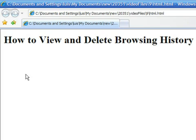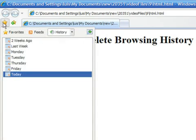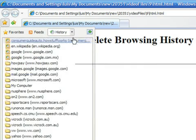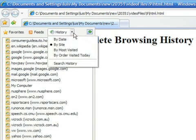To view your browsing history, click on the Favorites button. Then select History, where you can choose how you want your browsing history displayed. You can arrange history by date, site, and most visited sites.